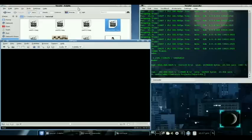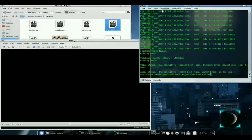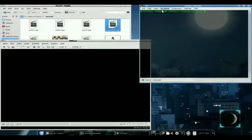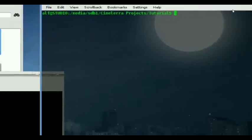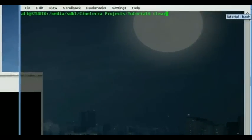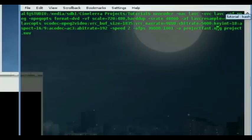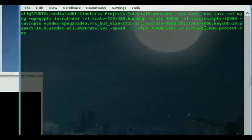So now we want to do slow motion. So let's go over here. Pop our script in again. And this time, instead of speed 2, we're going to do speed 0.5. This is going to be projectslow from project.mlv.